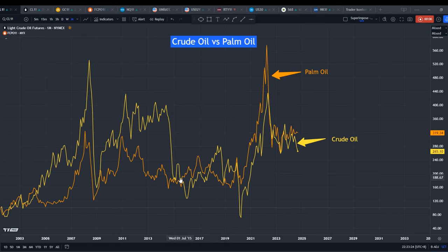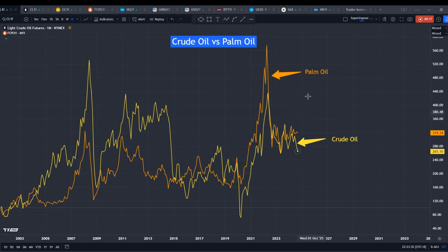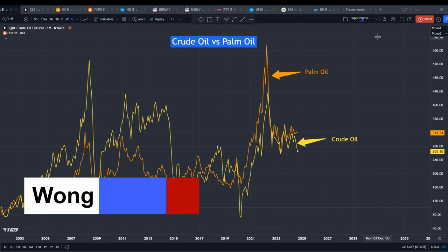Today, I will use the example of crude oil and palm oil in my intermarket analysis to demonstrate how I identify potential upcoming trends, and why I believe both are about to move. To help narrow down potential opportunities in other markets, you can apply the techniques that I am about to share. My name is Konhao.